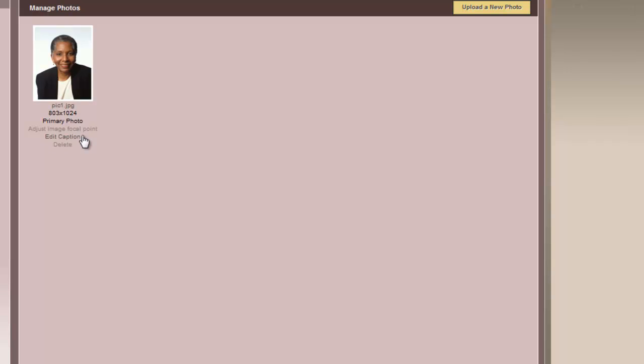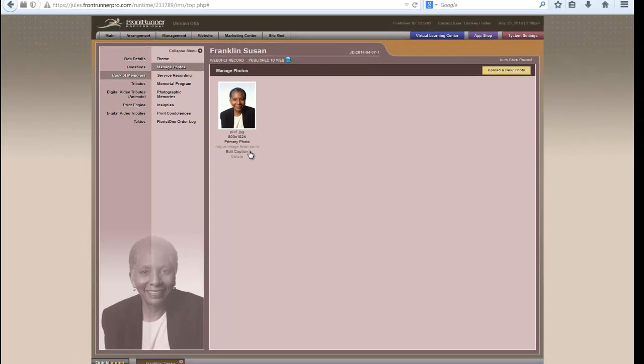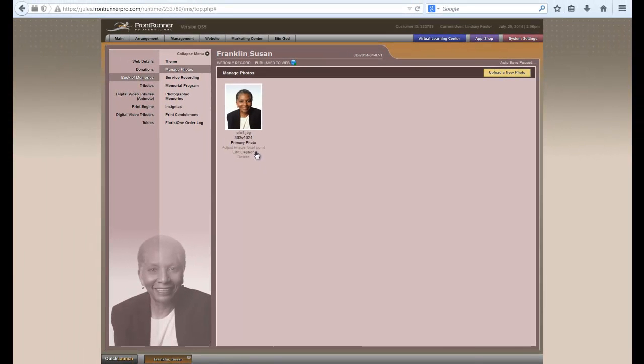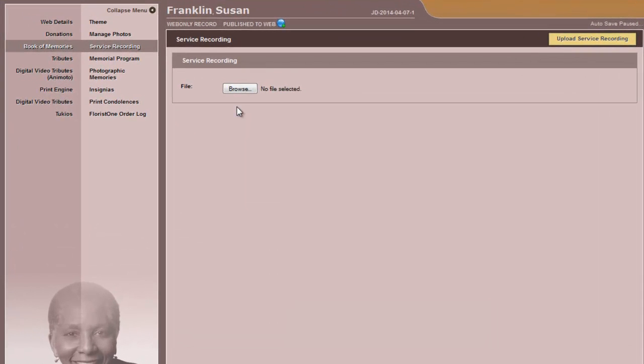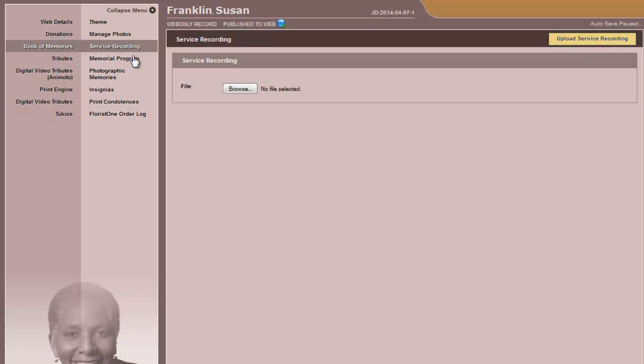You can also add a caption to any of the photos, and this will help as you're building your photographic memories. After you've loaded in a photo, click on Service Recording. If there is an audio recording of a eulogy or part of the service, you will be able to upload the service recording into this Book of Memories, and any online visitor would be able to click on a link to listen to that service recording.